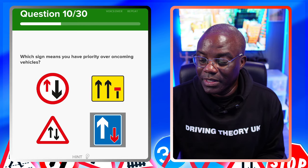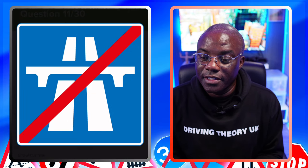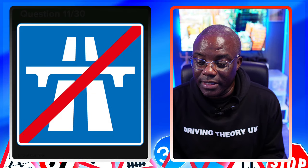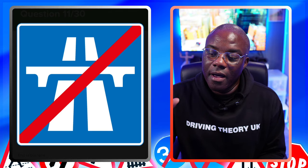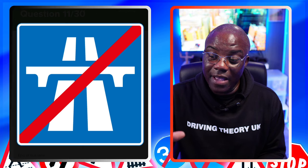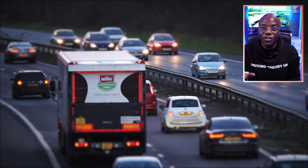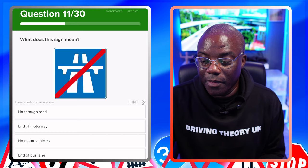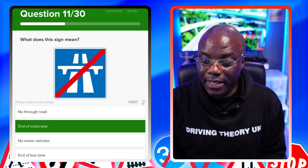What does this sign mean? Most blue rectangles or squares - it's normally a rectangle, but it's shown as a square in the app. It's crossed out, so this is a motorway sign that's crossed out, meaning end of motorway. No through roads - no. End of motorway - yes. No motor vehicles - no. End of bus lane - no.